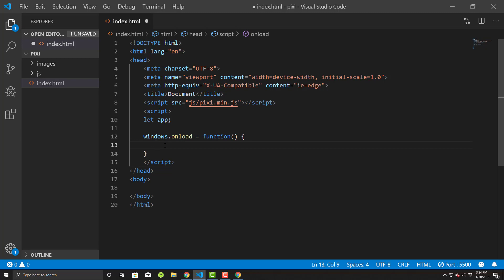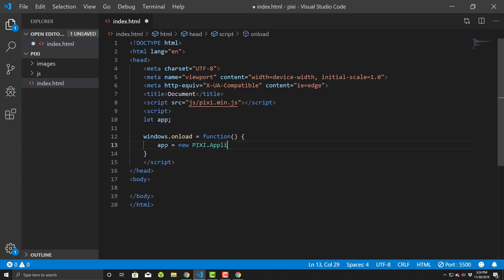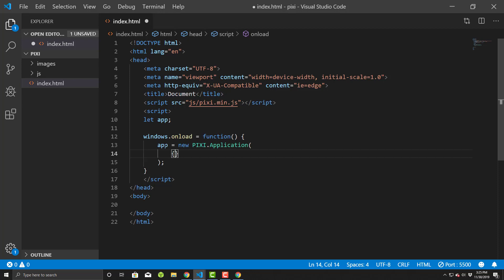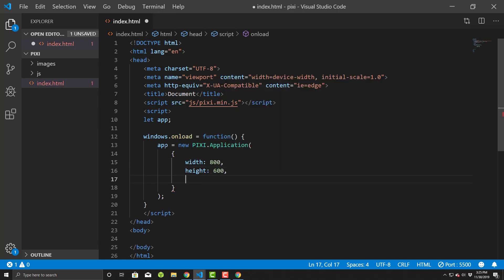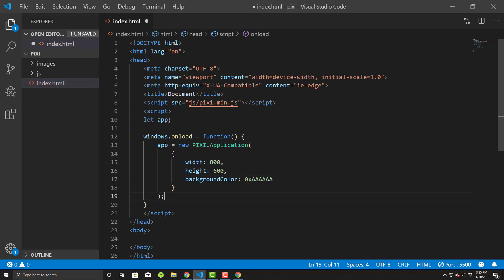First things first, once the page is finished loading, we'll set it up. app equals new PIXI.Application. Inside here, it accepts a JSON object with parameters. We'll start off with a width of 800, a height of 600, and we'll give it a backgroundColor. Use hex values and we'll just go with a light gray color in the background.